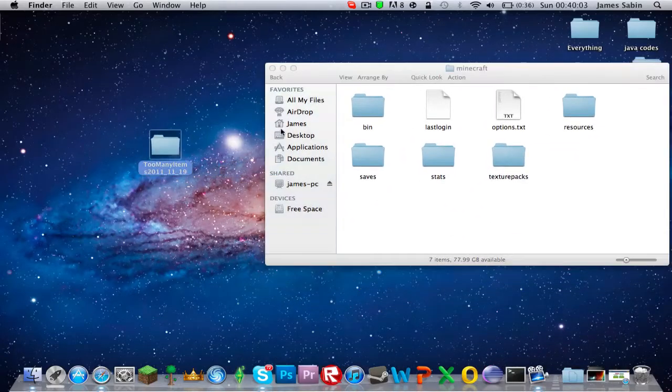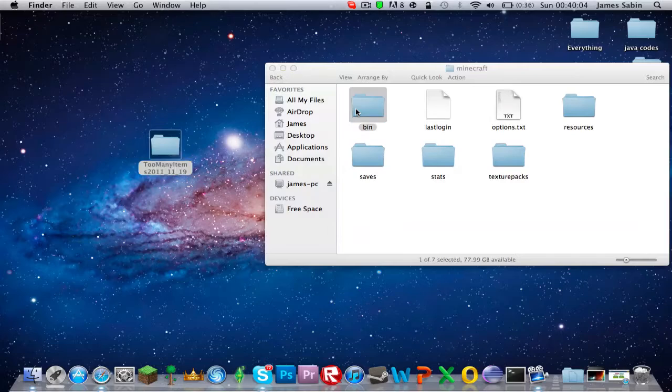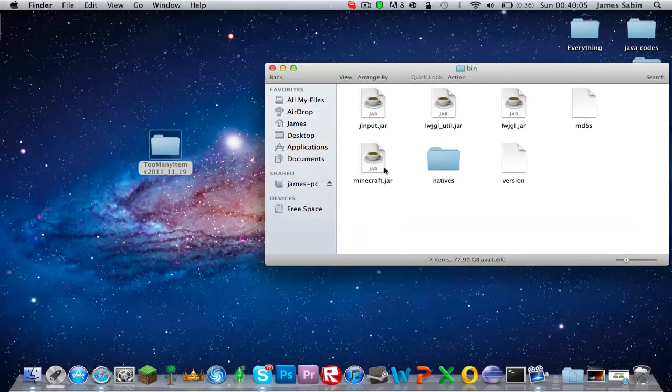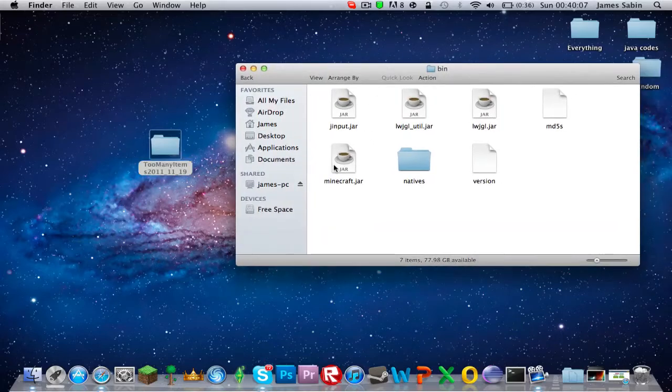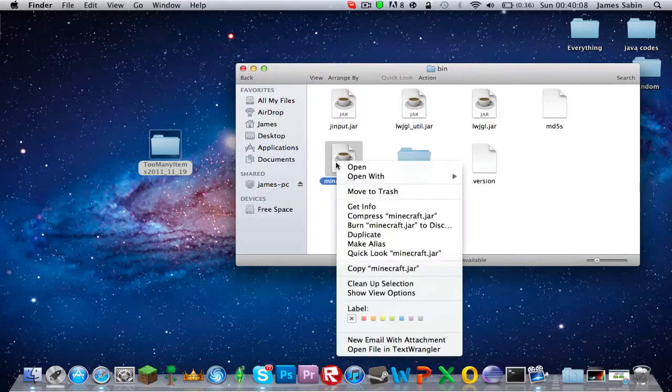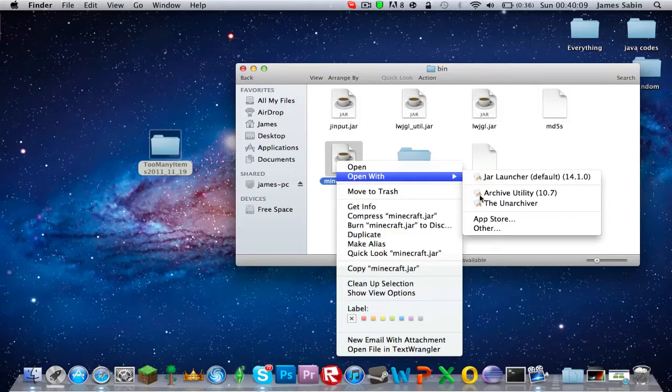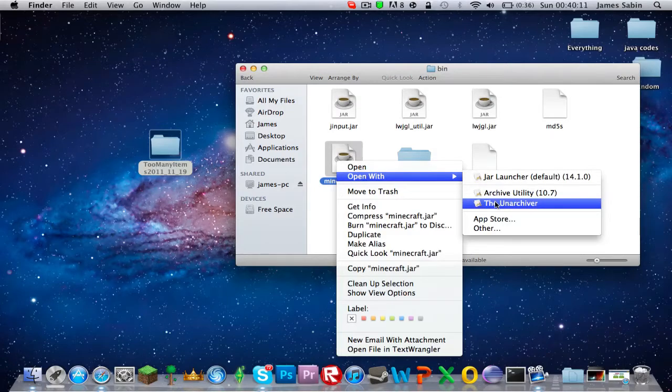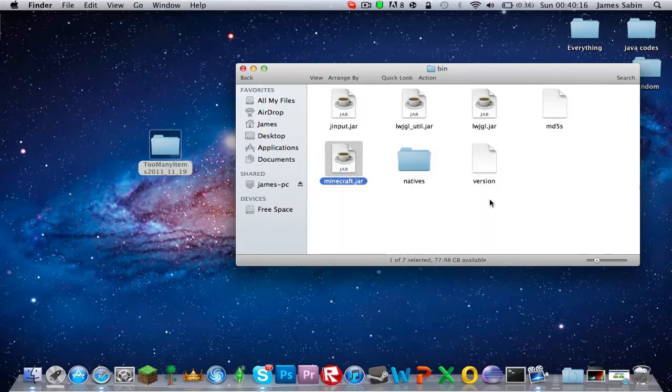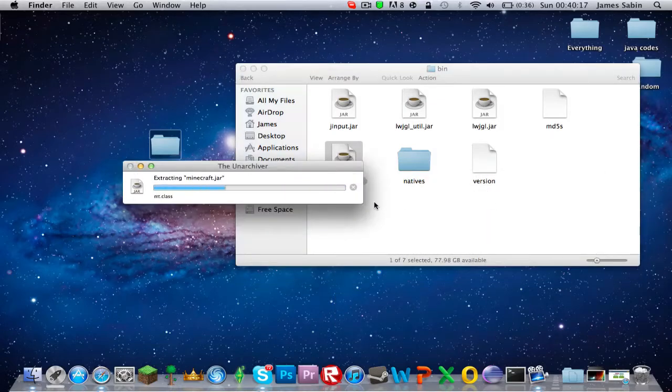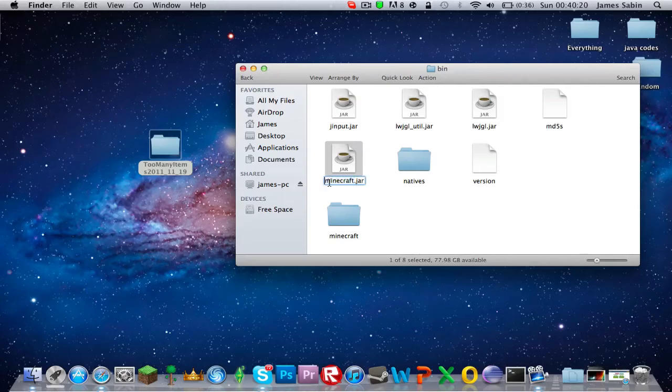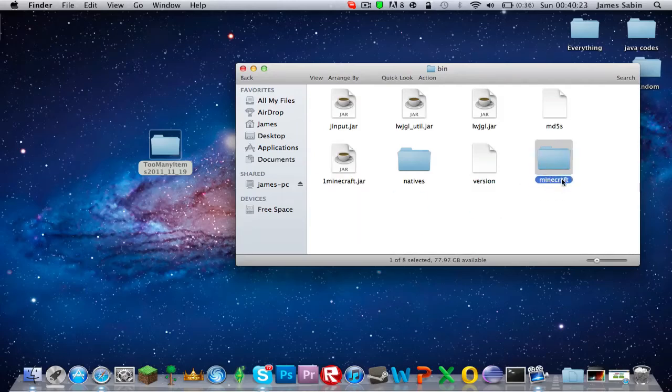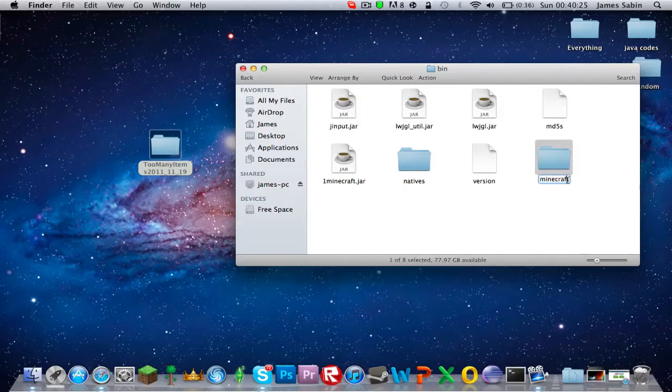You want to go to bin and for the minecraft.jar you want to right click, open with The Unarchiver. You can get this from the App Store for free, just type The Unarchiver in the search. Now when I've done this, I'll just put a one in front of here because I always do if you watch my tutorials, just so I can extract it again if I mess up. Go inside and arrange by kind.